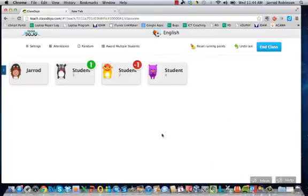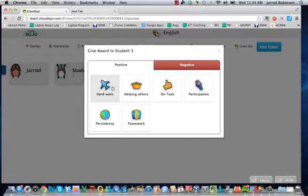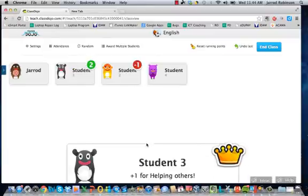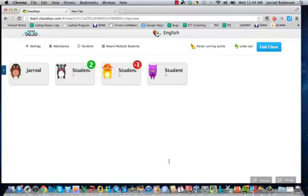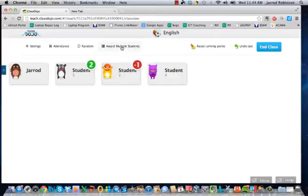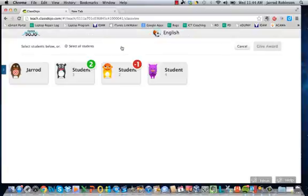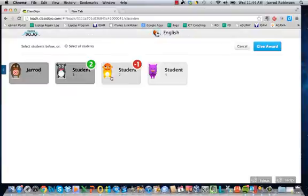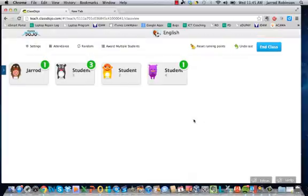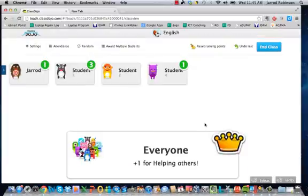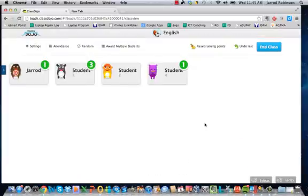And over time you can see that this becomes quite a visual way to see the behavior of your students, which is really really awesome. You can award multiple students as well at the same time, so you can select let's say four students and then we can say that they were all helping others. And very clearly you can see who has been working the best.